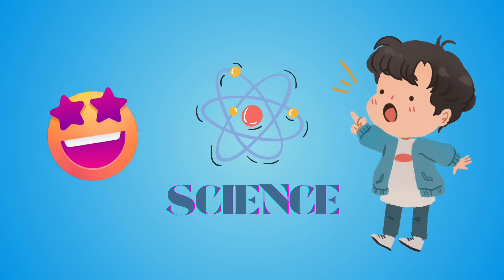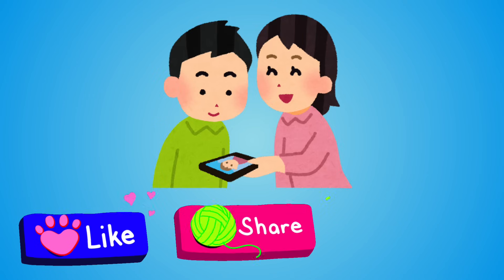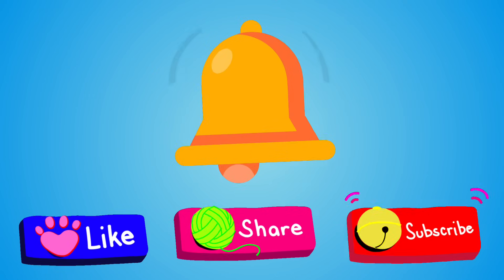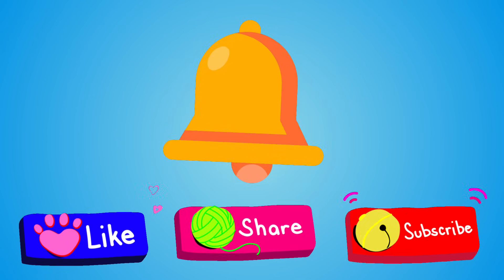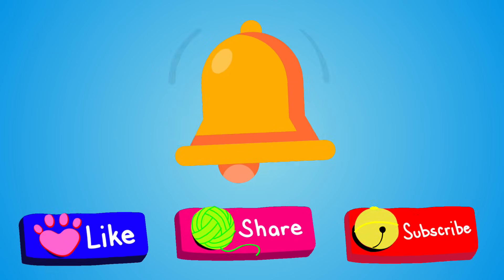If you like this video, give it a thumbs up, share with your friends, and don't forget to subscribe for more fun learning. See you in the next video, bye!